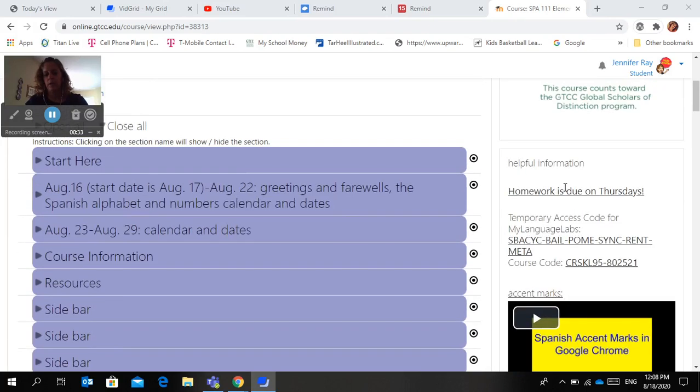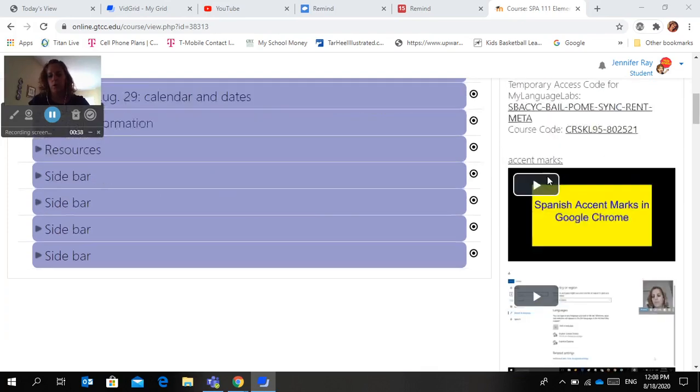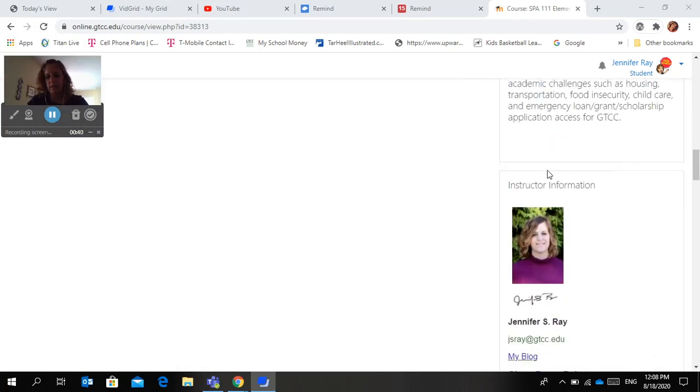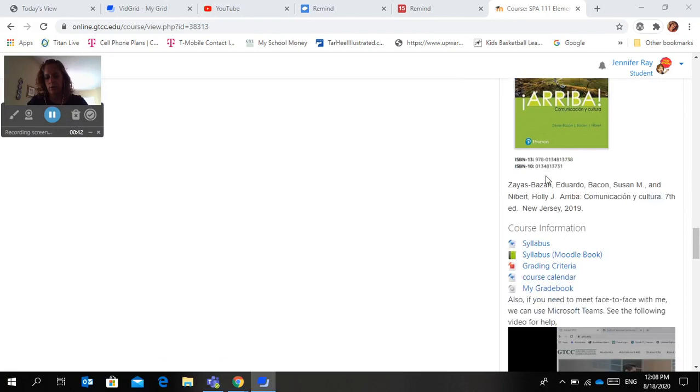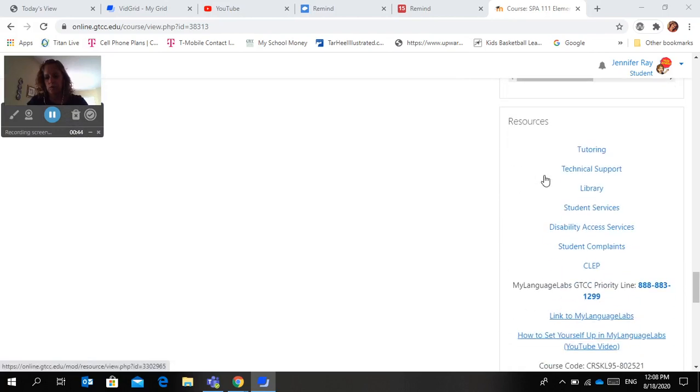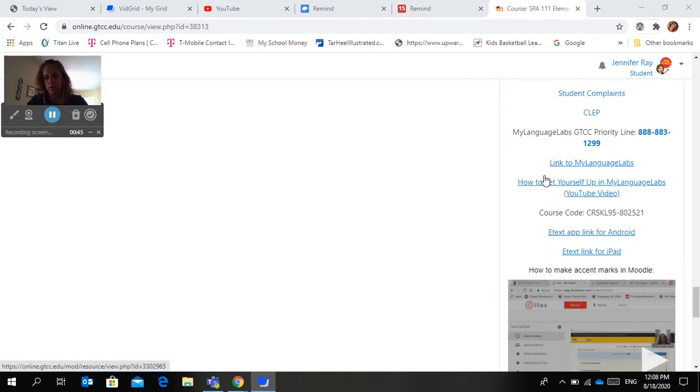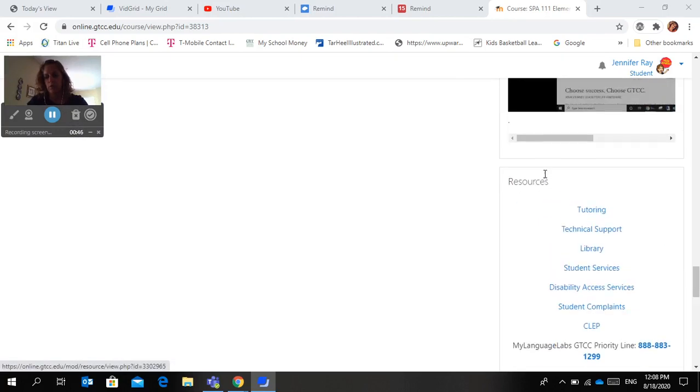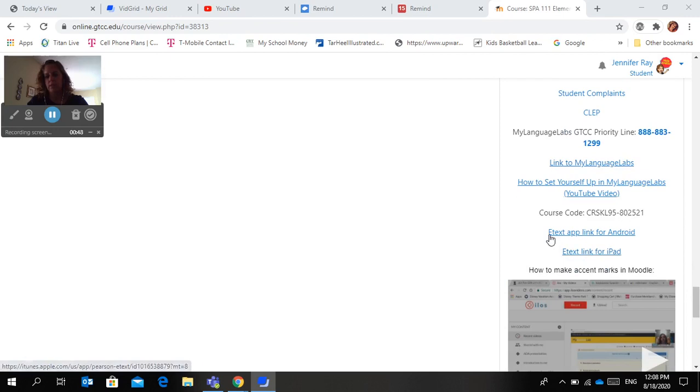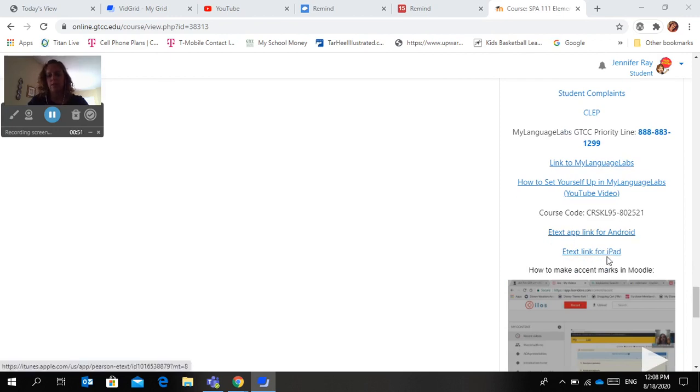And I'm just in one class, so the sticky tabs might be in different order, but over on the right hand side, I think it's under resources. You can see e-text app link for Android or e-text link for iPad.